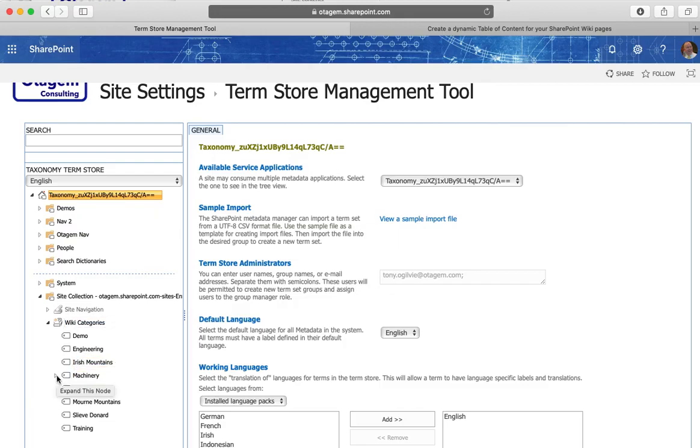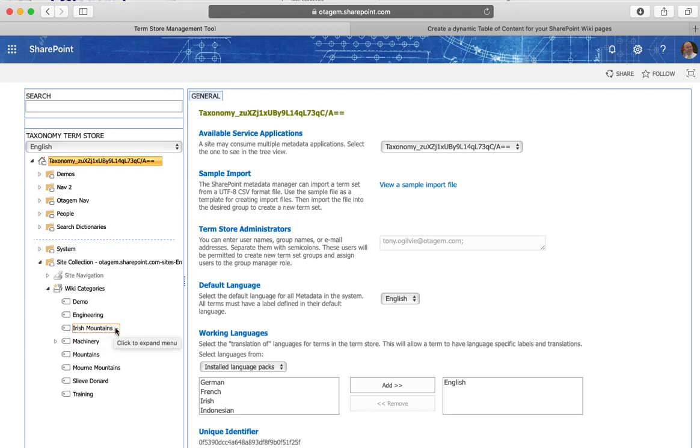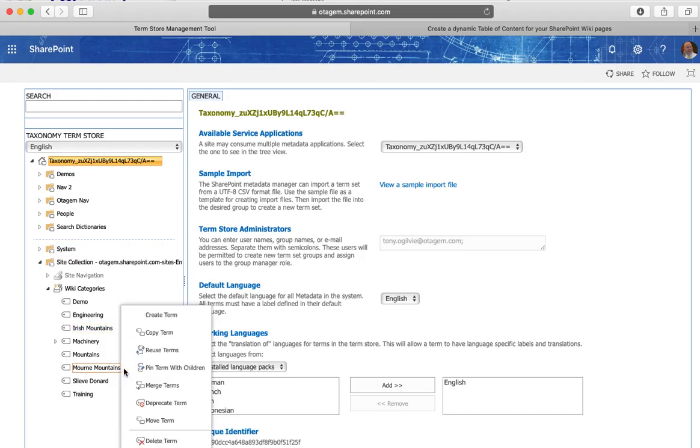It's also possible through this to actually create structures. So for example if I wanted to perhaps move Mourne Mountains to under Irish mountains then I can do that.